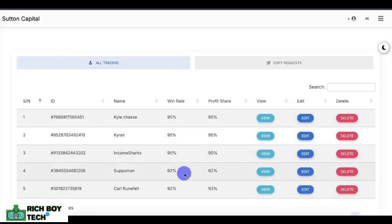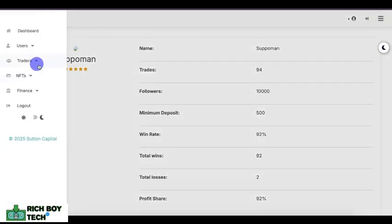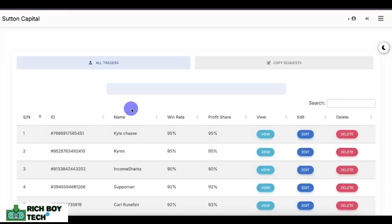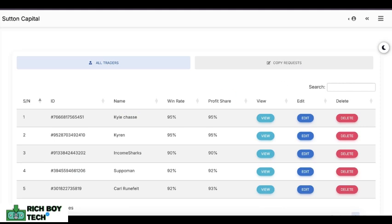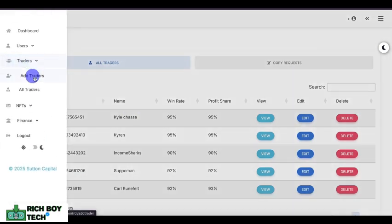You can see traders have followers, a minimum investment, and a profit share percentage. This website supports copy trading, stock trading, crypto trading, forex trading, and indices trading, in every currency.